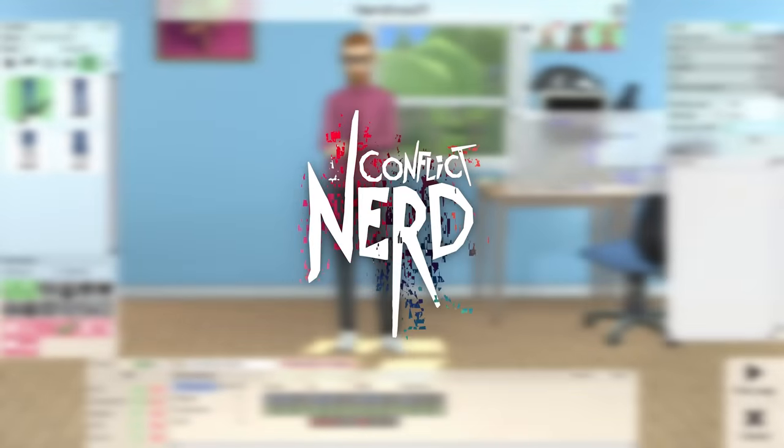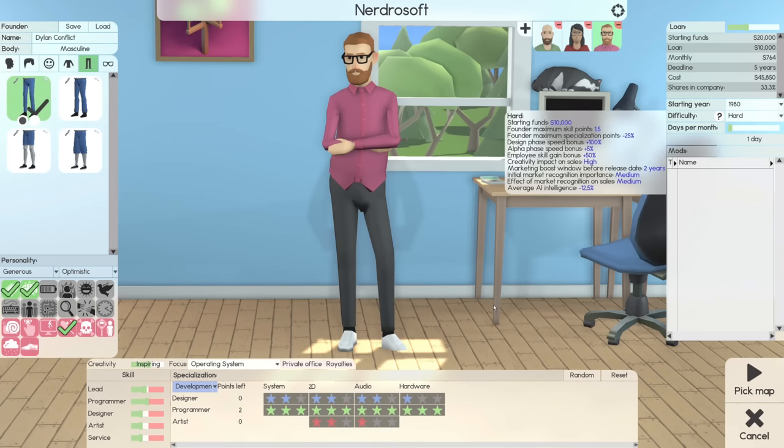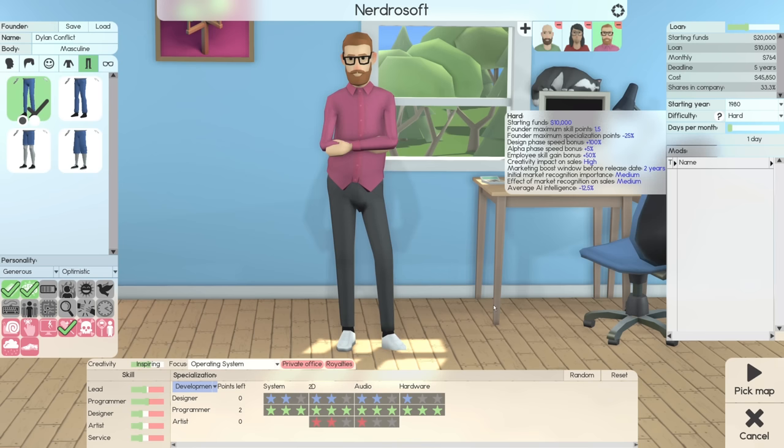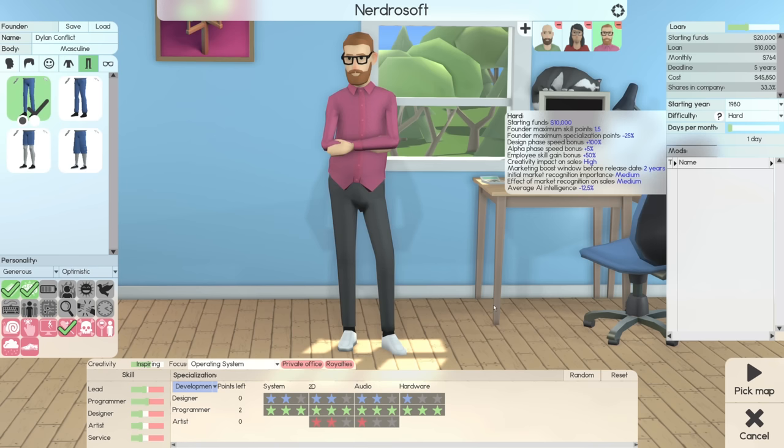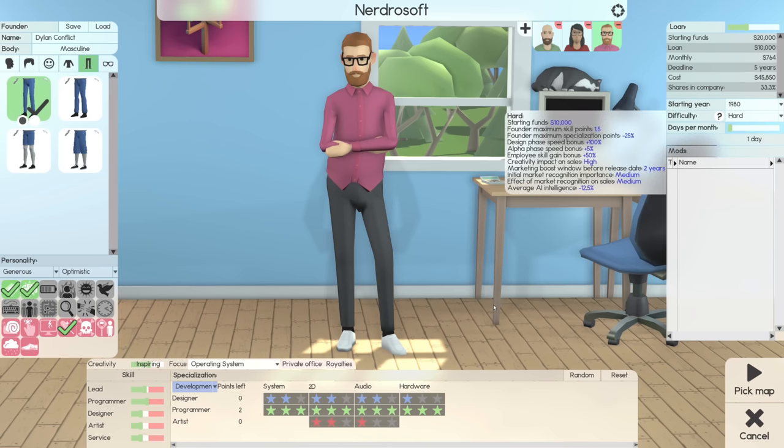A few months ago, I said that we were going to play some more Software Inc. Usually we only play Software Inc on the channel once per year. This year is going to be a little bit different, and that seems fitting since this is the 10th year of the channel. So we're jumping into hard mode, which is something I've never done in Software Inc. And hard mode, I get the feeling, is going to be quite hard.